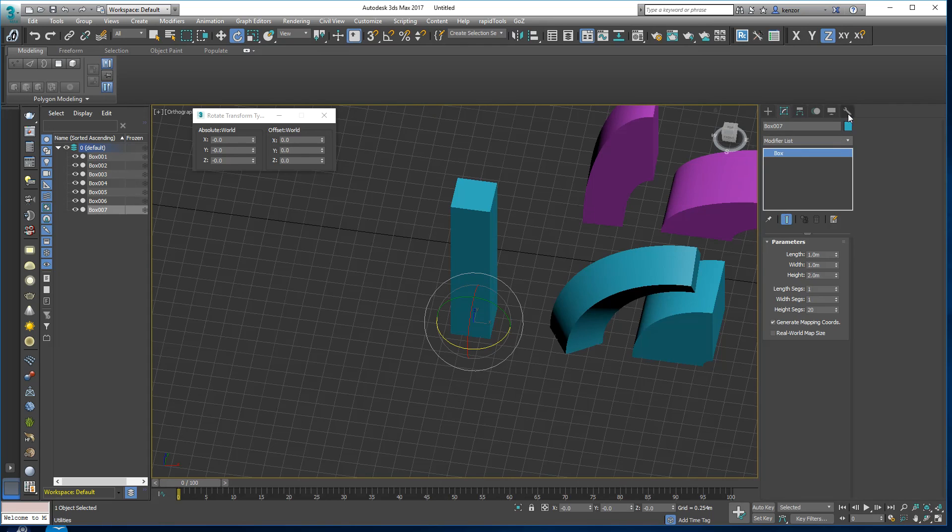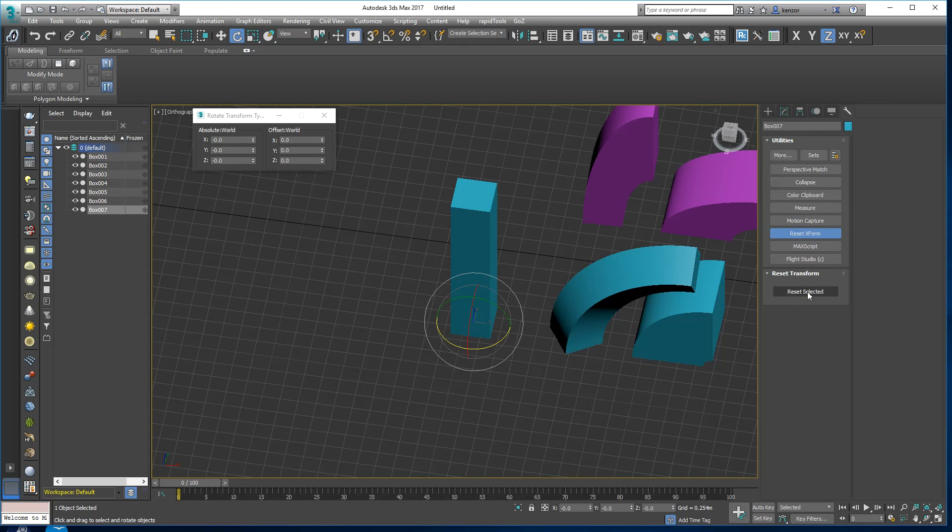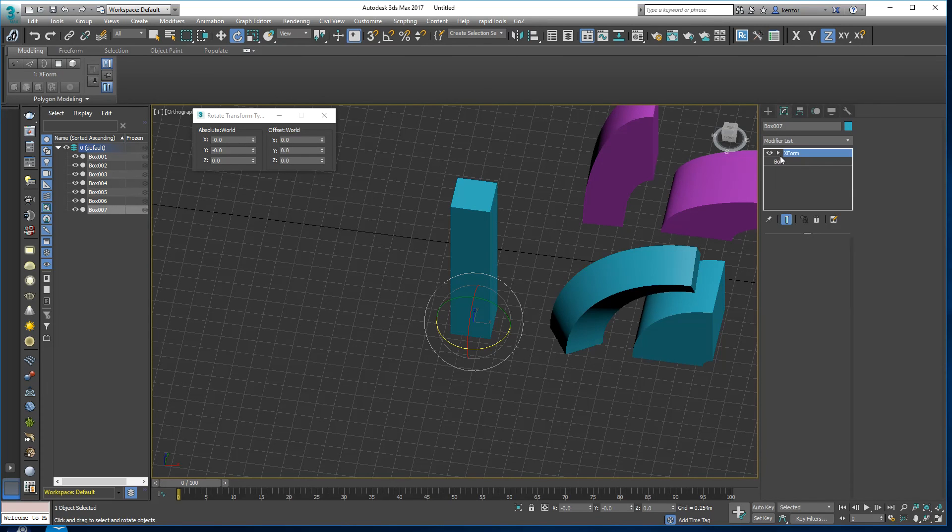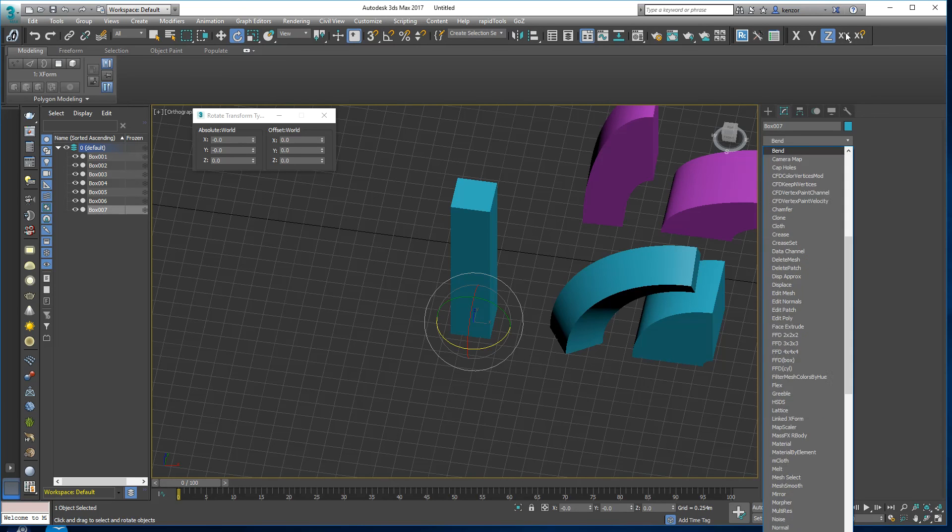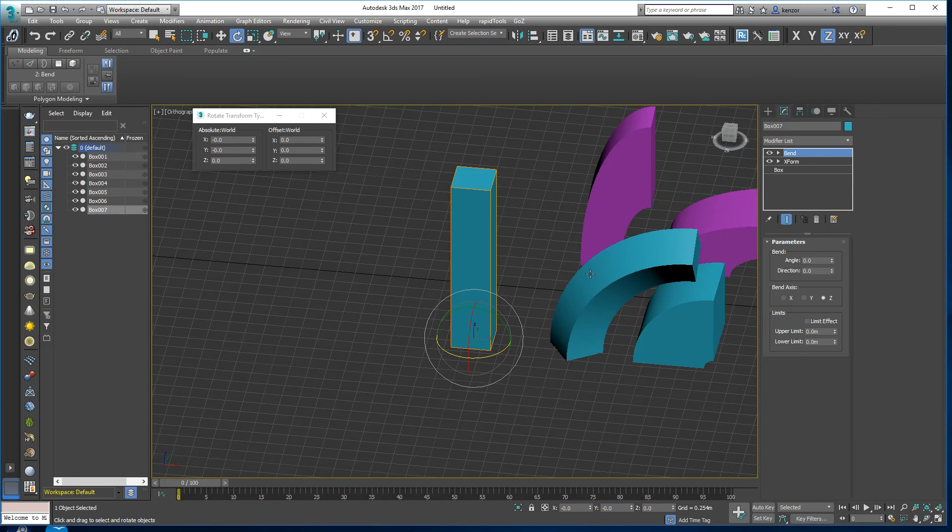Then press the reset X form and then you'll get more predictable and consistent results.